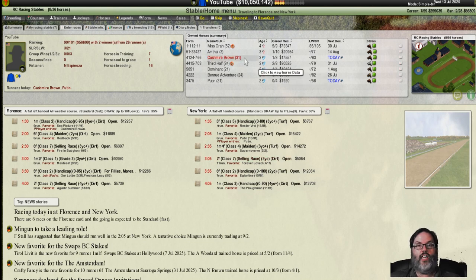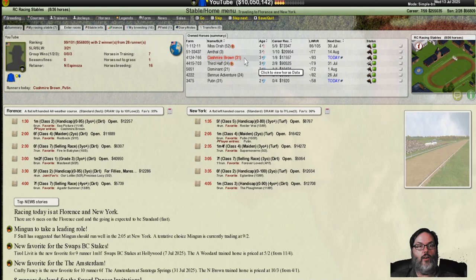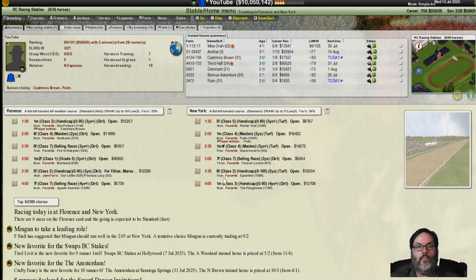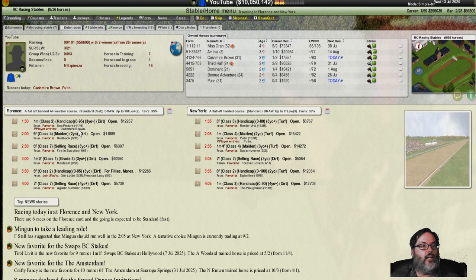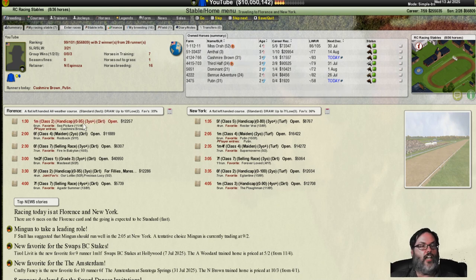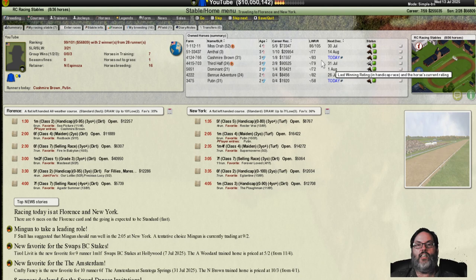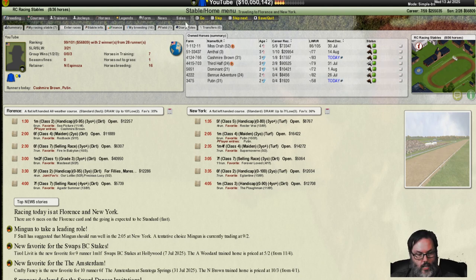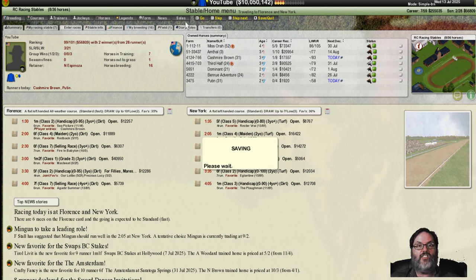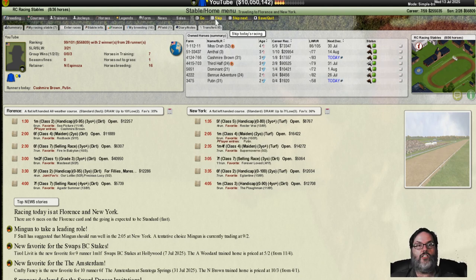We have Kashmir Brown going somewhere. Here we go. Over in a class two handicap. Not the favorite. That's a zero to 95 handicap. We're sitting on an 83. I'm going to save this just in case.